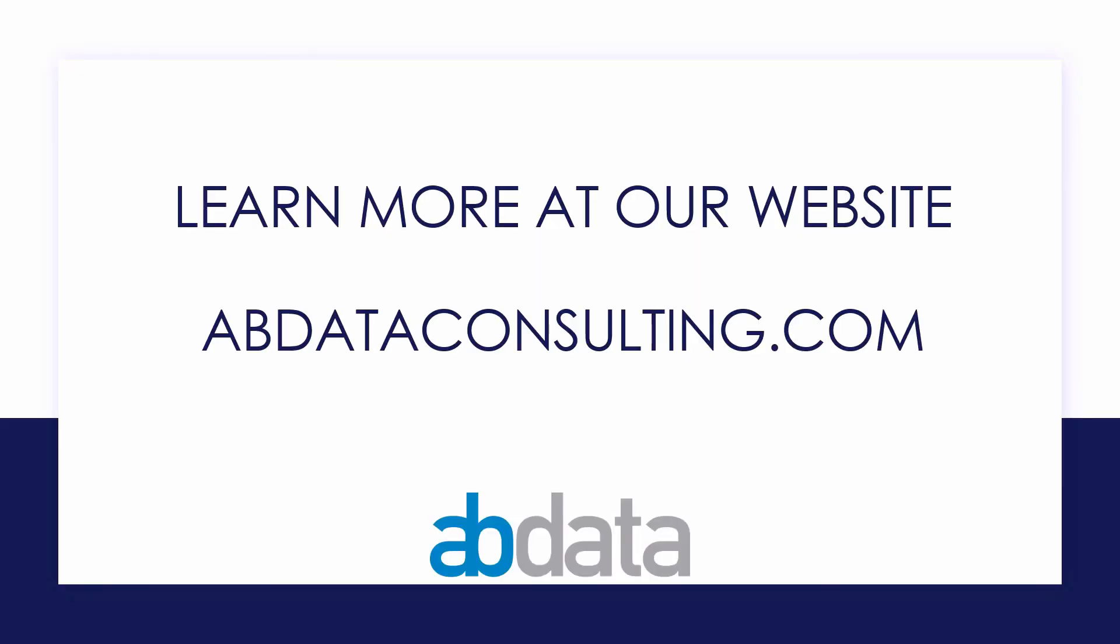Thank you for learning with us today. Good luck on your Alteryx journey. For more information on custom training, managed service automations and more, please visit our website at abdataconsulting.com.